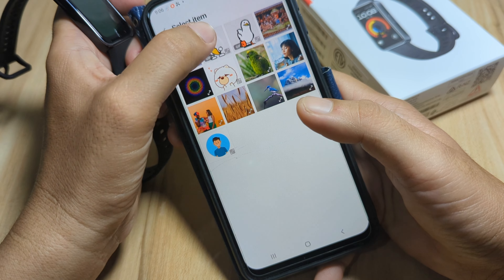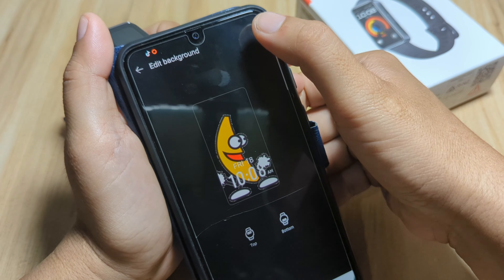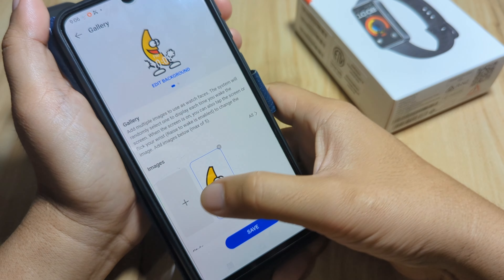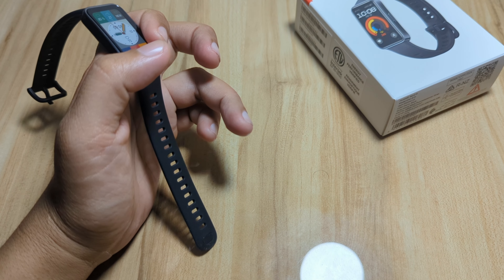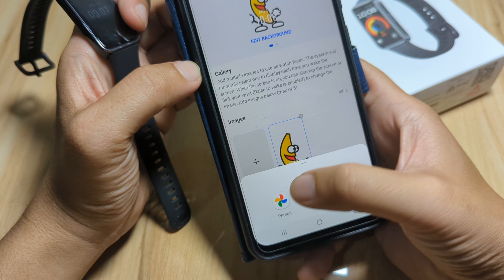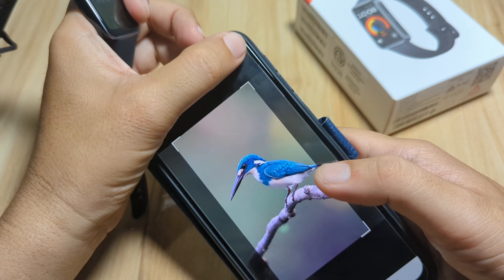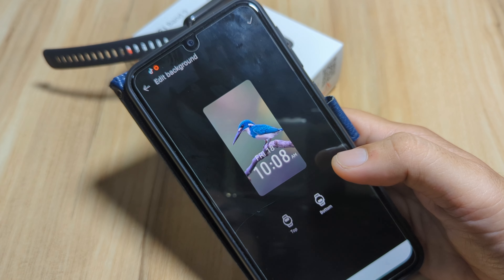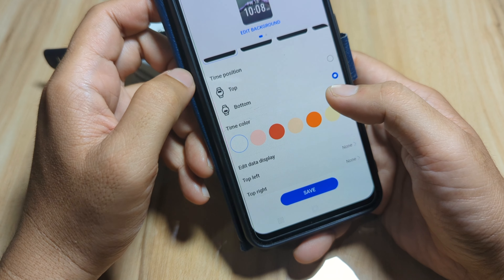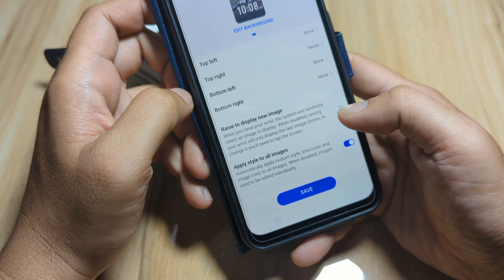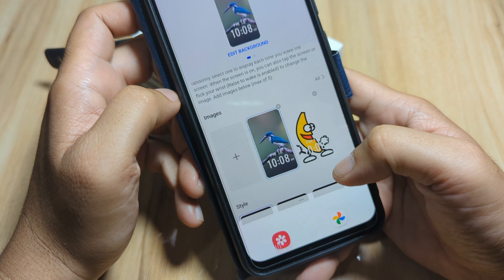Let's use a photo from Downloads. Tap Check to confirm. For the bottom part for the time, let's add another one from the Gallery. We now have at least two photos added. We have some styles for the watch face — time position and time color options. There's also a Raise to Display new image option. I like this one — let's add another photo.